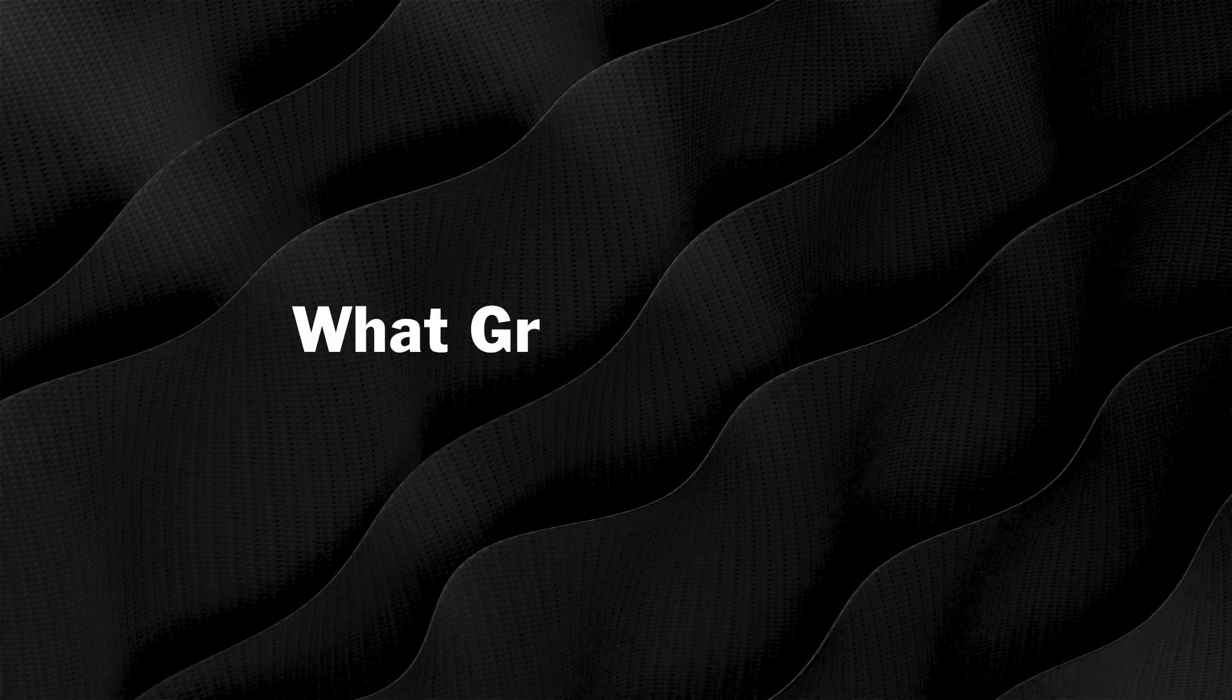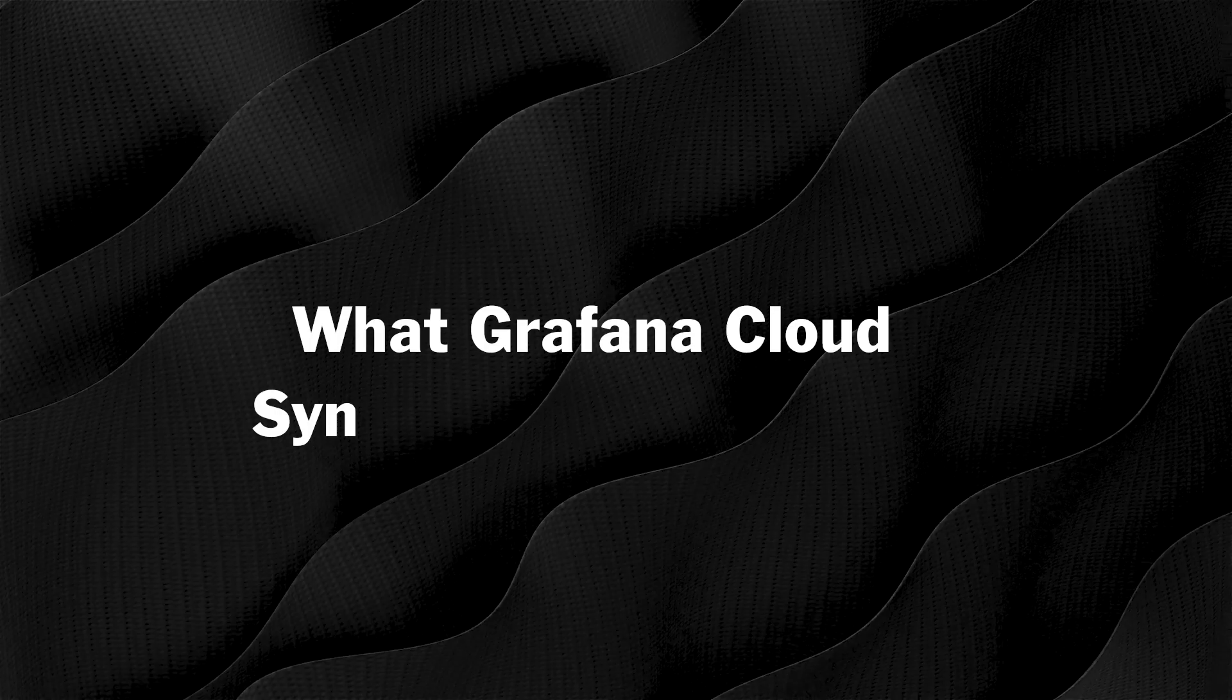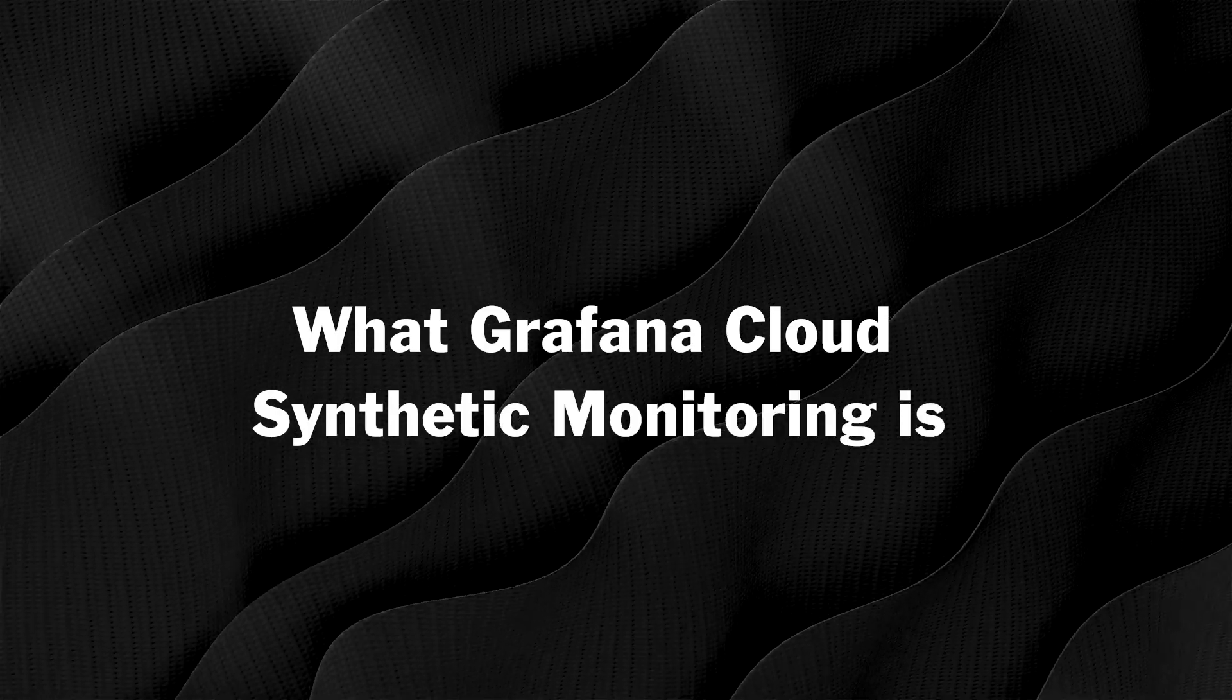Before we walk through HTTP checks, let's walk through what Grafana Cloud Synthetic Monitoring is.